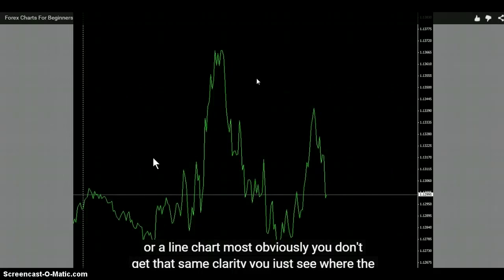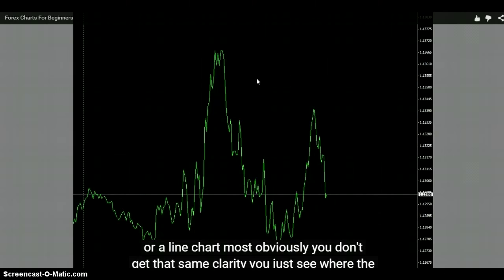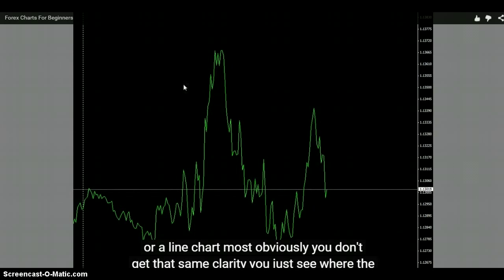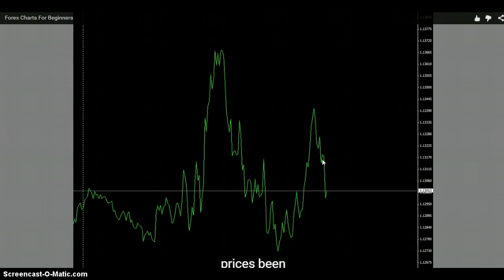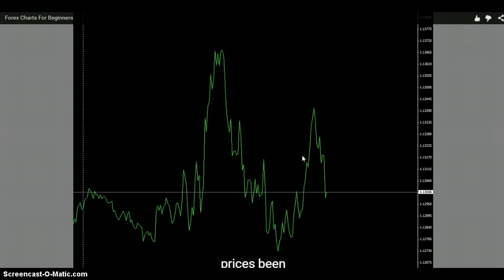It has nothing to do with the time frame you're on. I don't know if this is a one-hour chart, but it looks like a 15-minute or something. Most obviously, you don't get that same clarity - you just see where the price has been. What's more clear than just where the price has been? Like, even if you went to your attorney, he'd sit you down and you could tell him your emotional story.